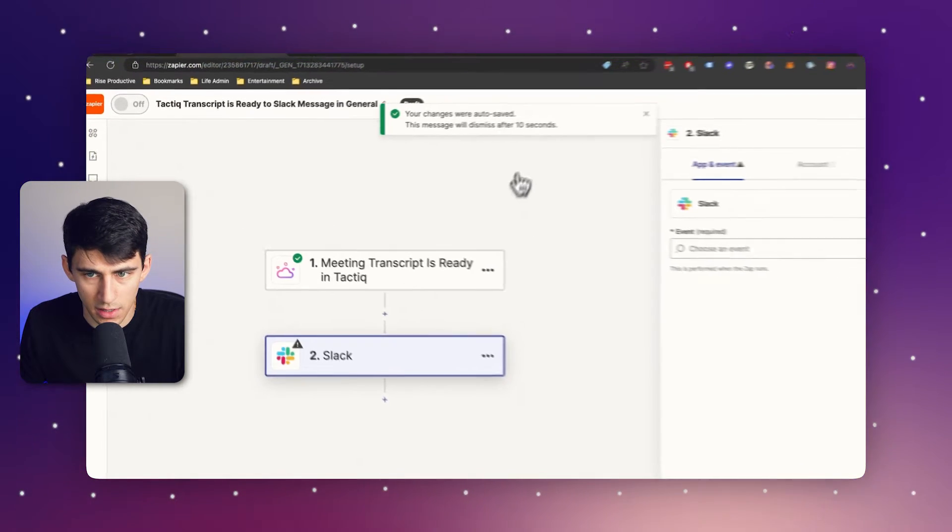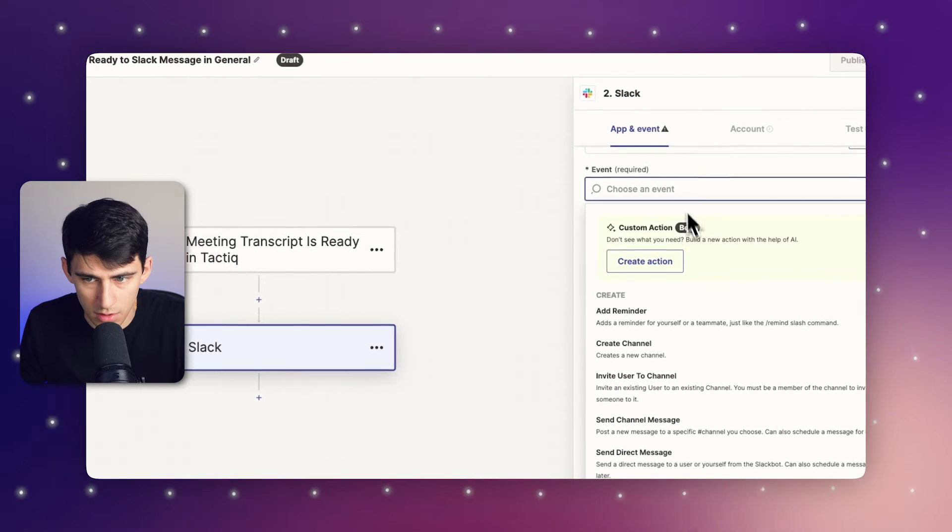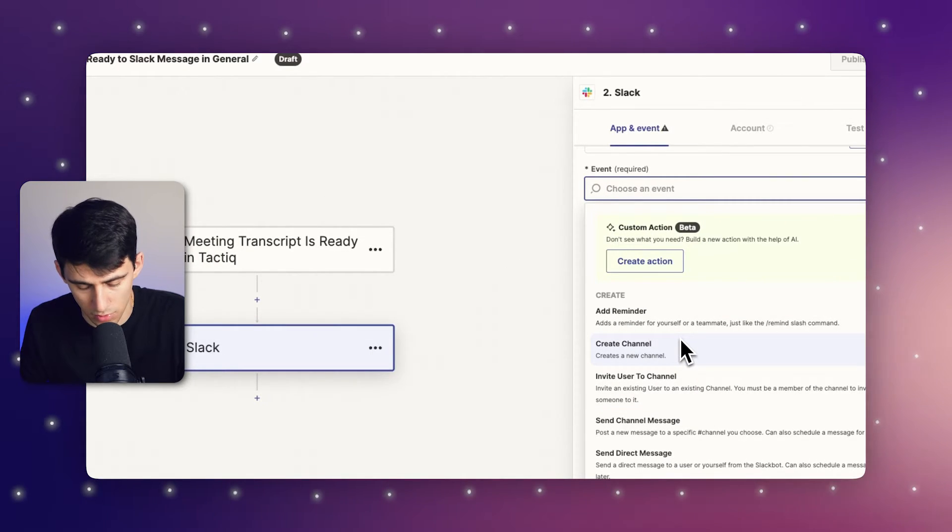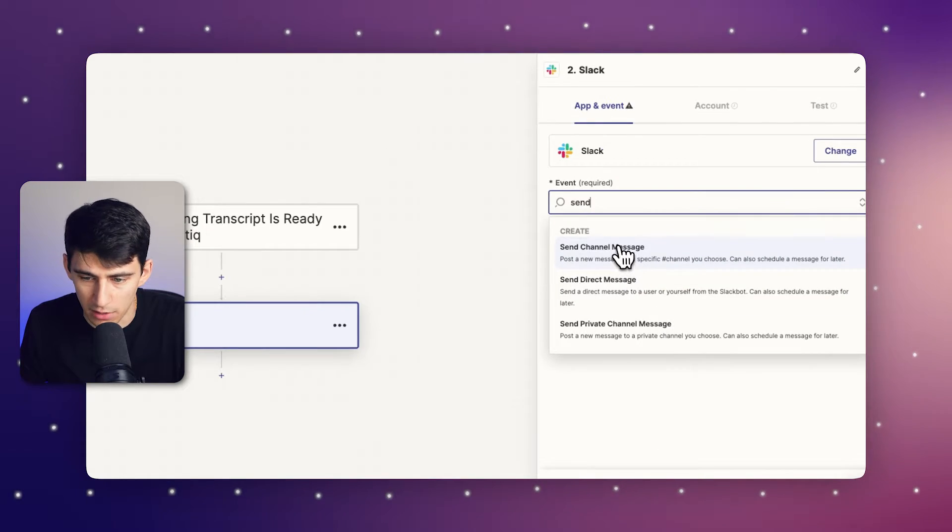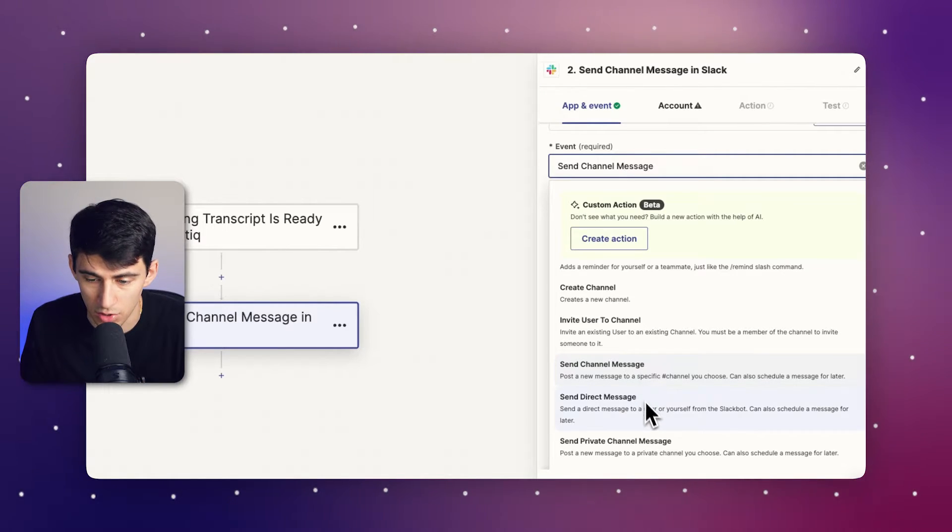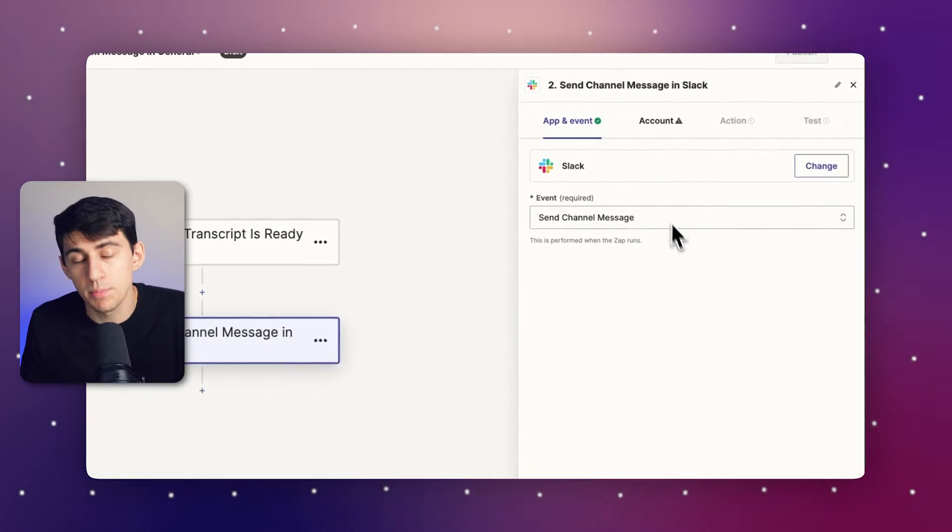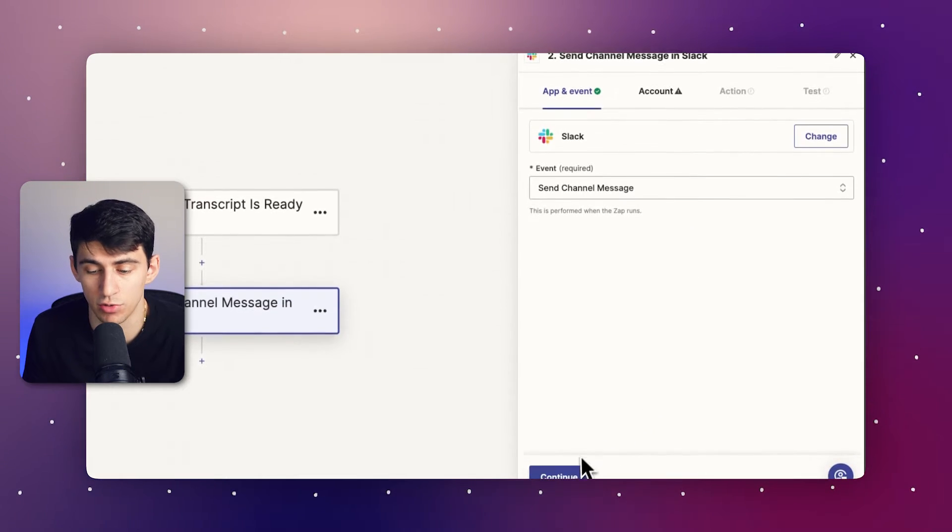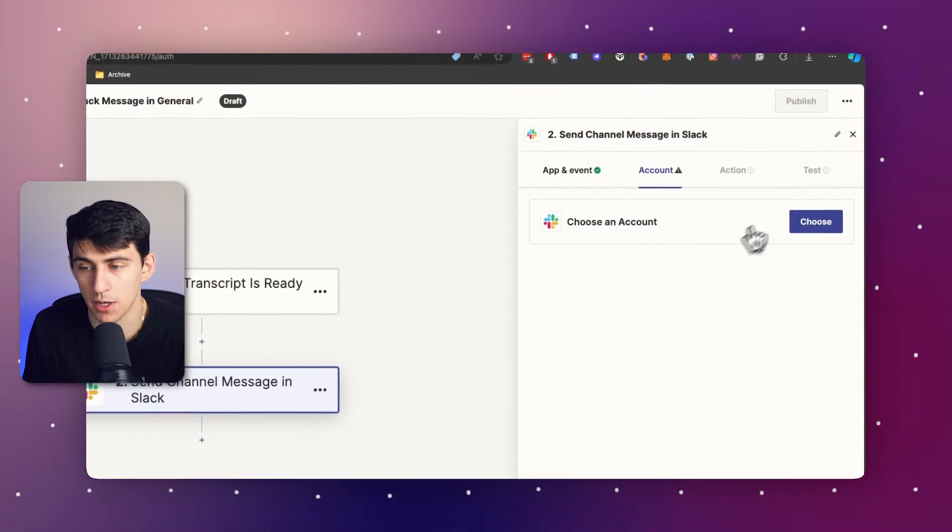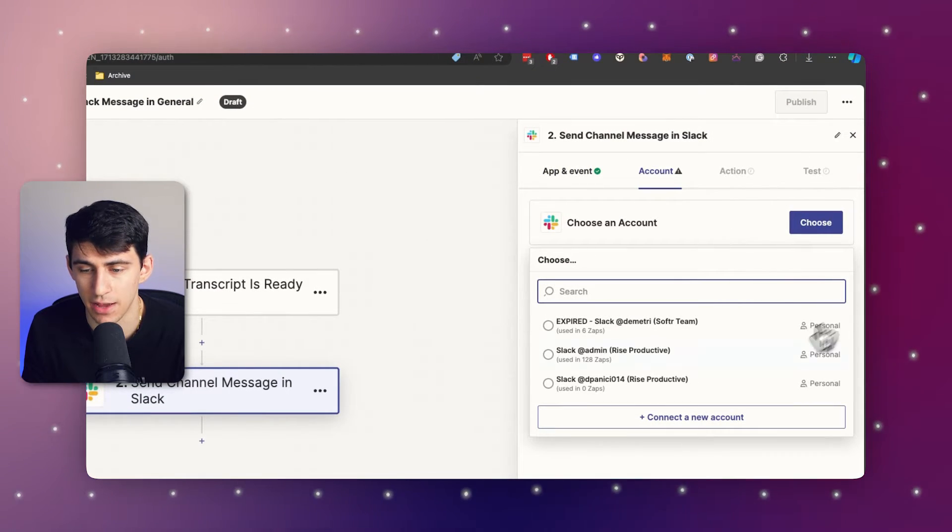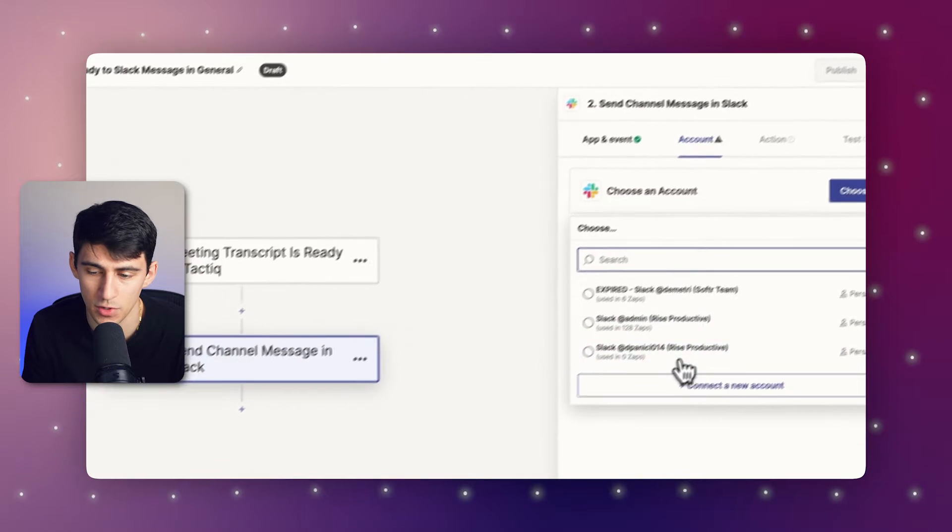So right here, I can use the Slack module to send a message to a channel. You can pick between a general channel message, a direct message, and a private channel. I'm going to pick the general chat because I like the team to be kept up on all the different chats that we have. I've already connected my Slack account.